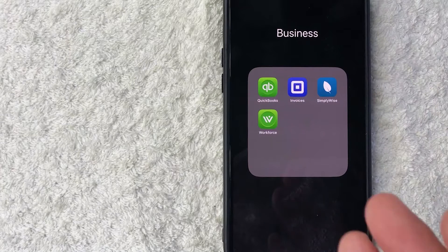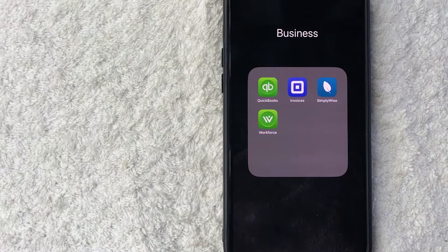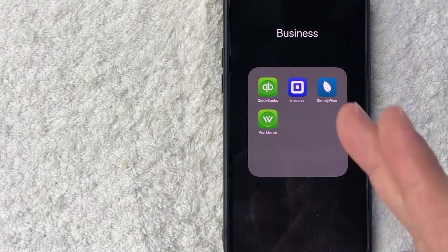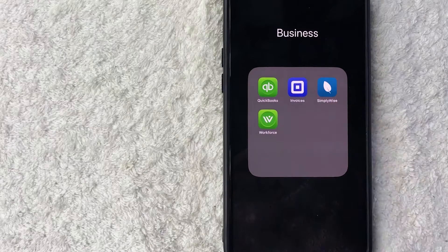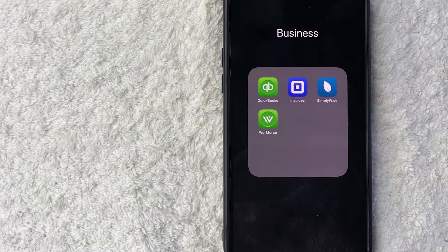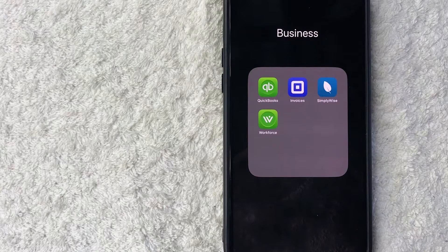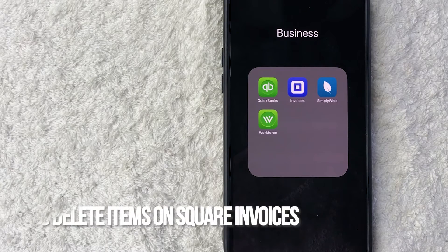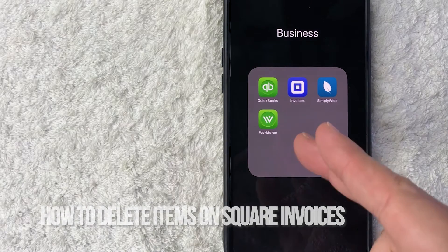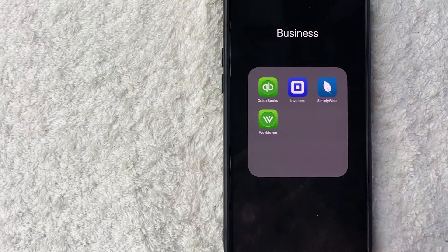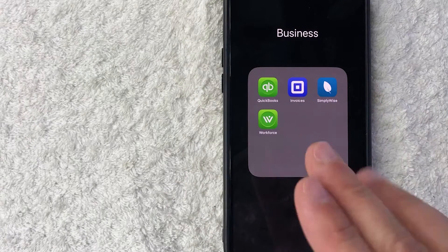Hey, welcome back guys. So today on this video, we are talking about square invoices and more specifically, I'm going to quickly answer a question I keep getting a lot on my other video, and that is how do you delete items in square invoices? So let's go ahead and talk about this.